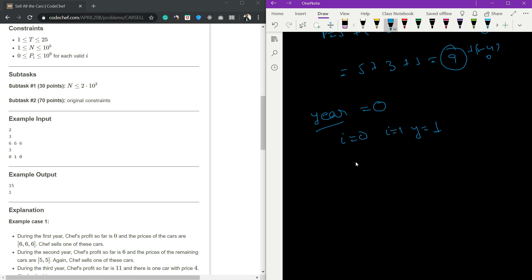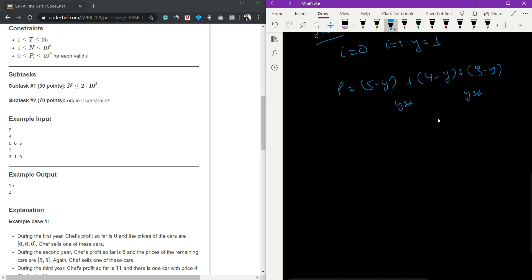This will be 5 minus y, where y is zero. When it's the next year, y will be 1, so year++. In the next year, y will be 2, again year++. The year variable will be incrementing with our index. So it's a pretty straightforward question. What are the steps?